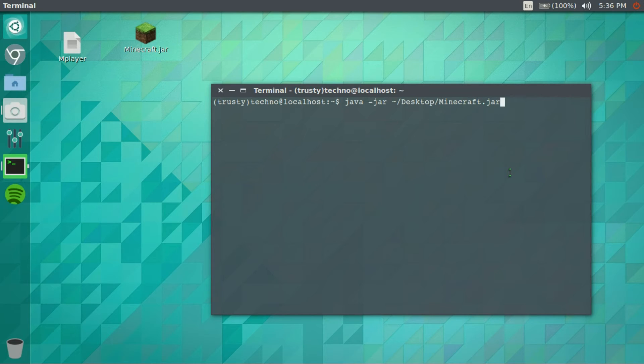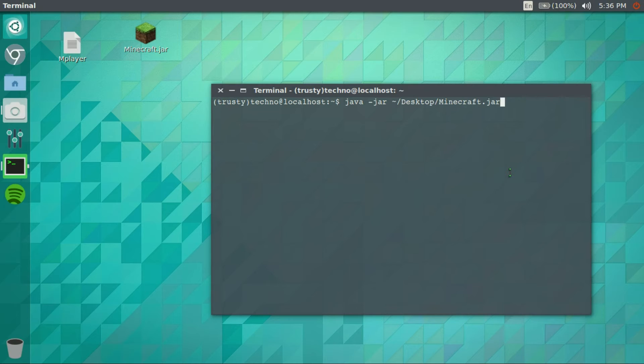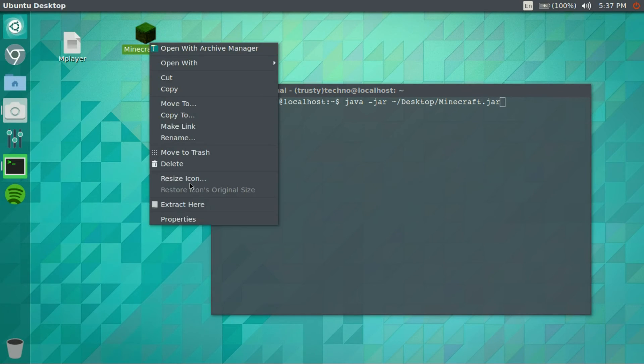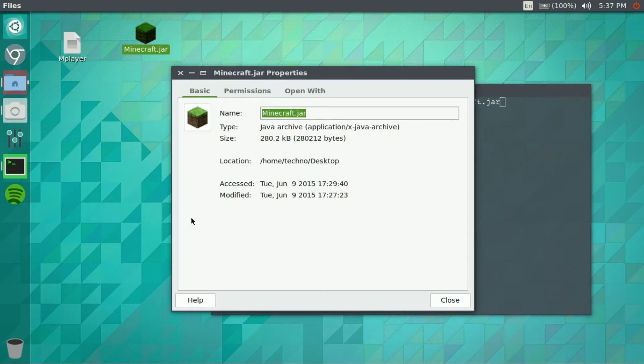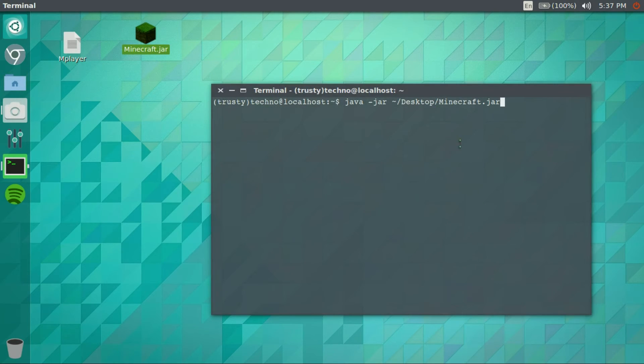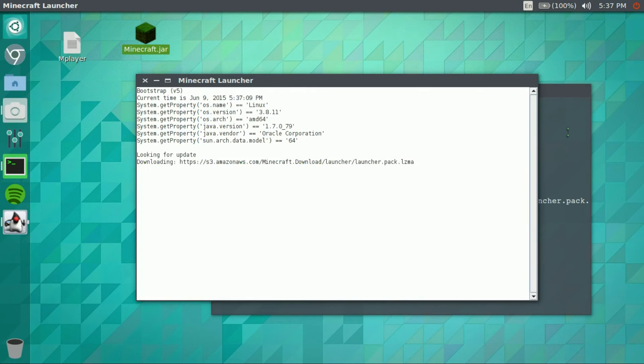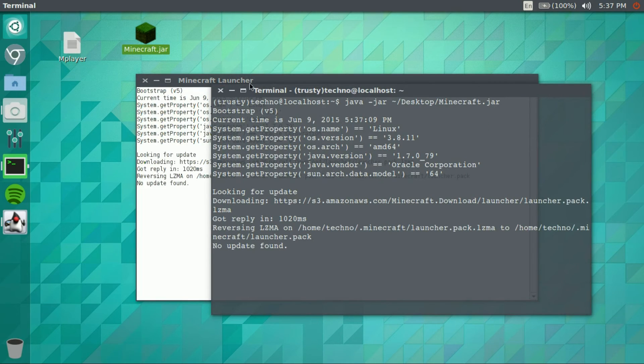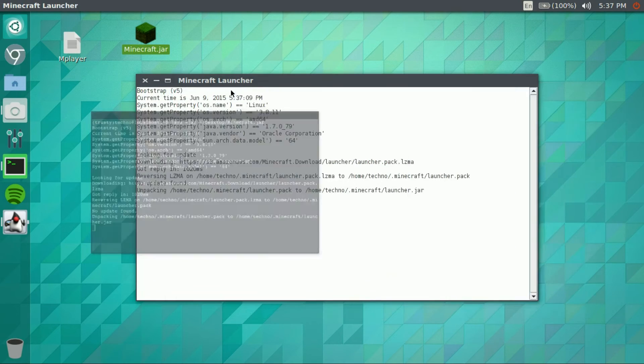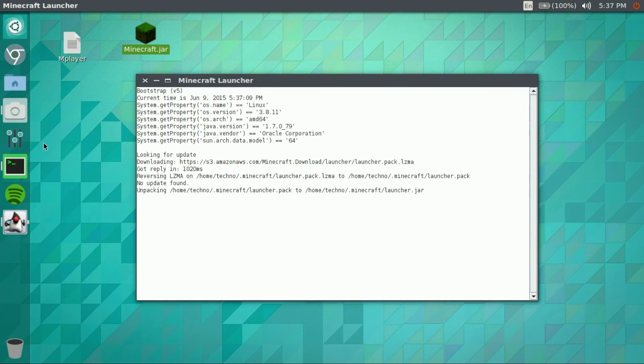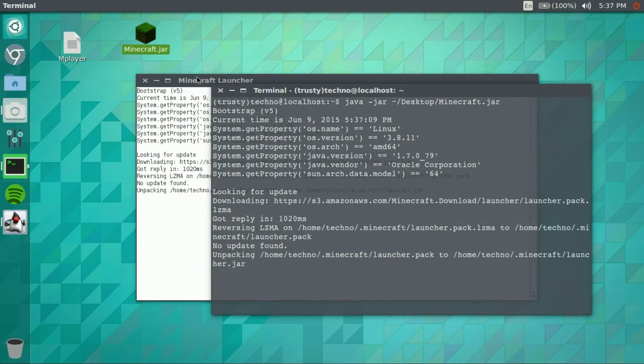Now usually on other desktops of Linux like Ubuntu or XFCE I could just click it and it'll start, but here it doesn't want to collaborate. So just go ahead, enter this command and the Minecraft launcher will come up. Go ahead and close that or whatever you want to do with that.